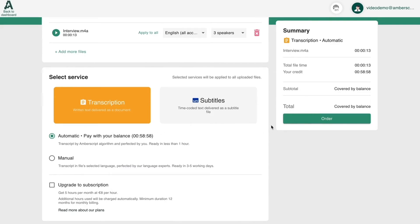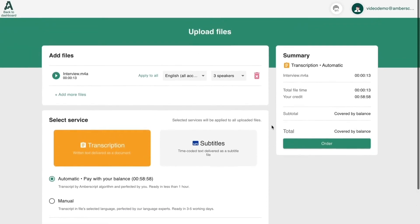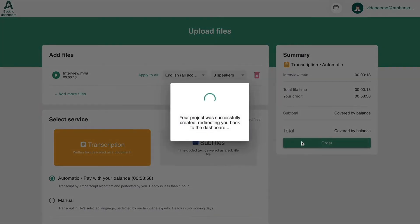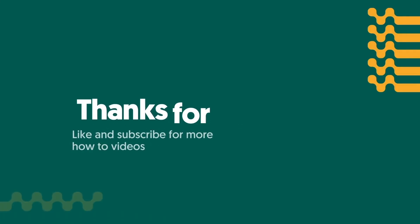Click on order and you're good to go! Thanks for watching!